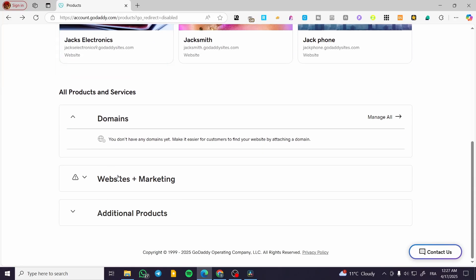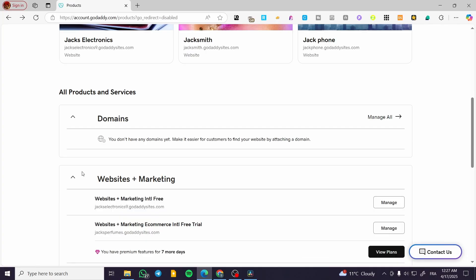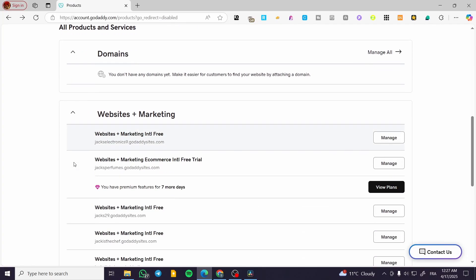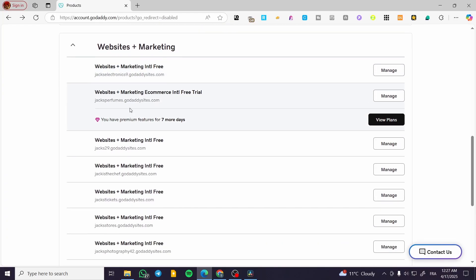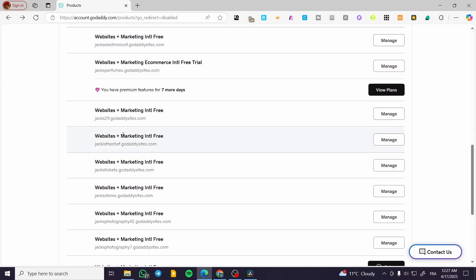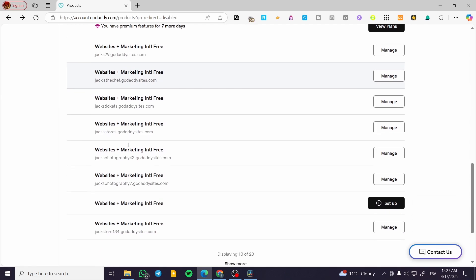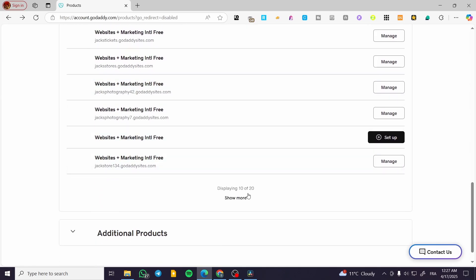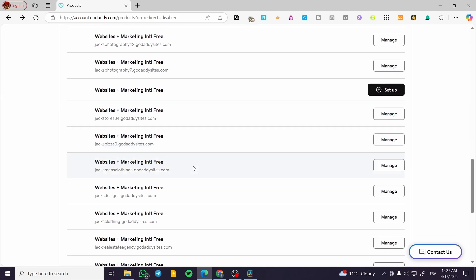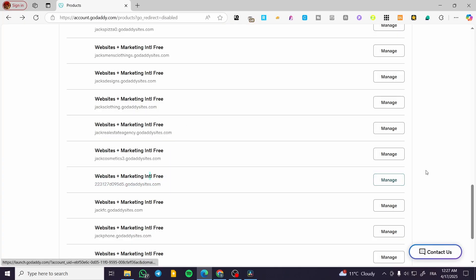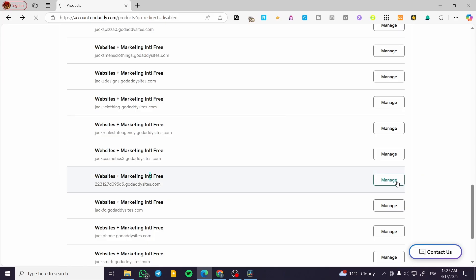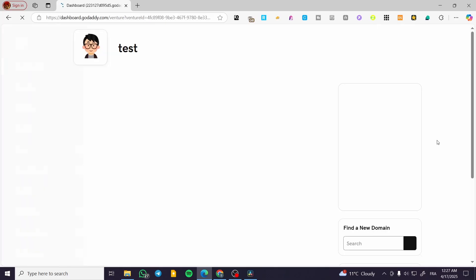We're going to scroll down and you'll see Websites Plus Marketing. We're going to find our website, make sure it's the same one, click on Manage, and wait for a few seconds until it shows the dashboard for the marketing services.